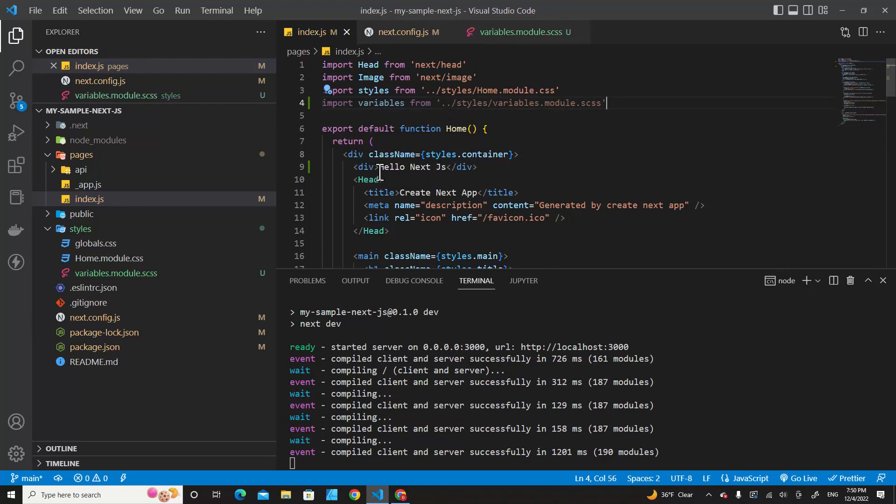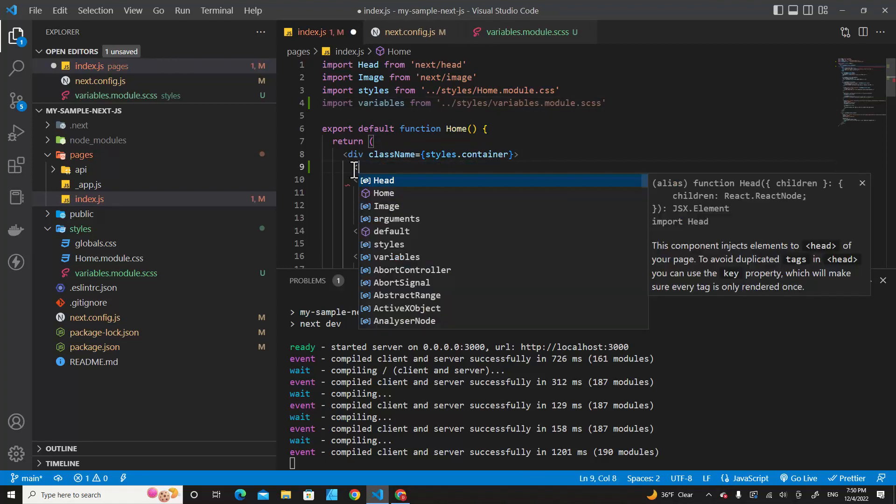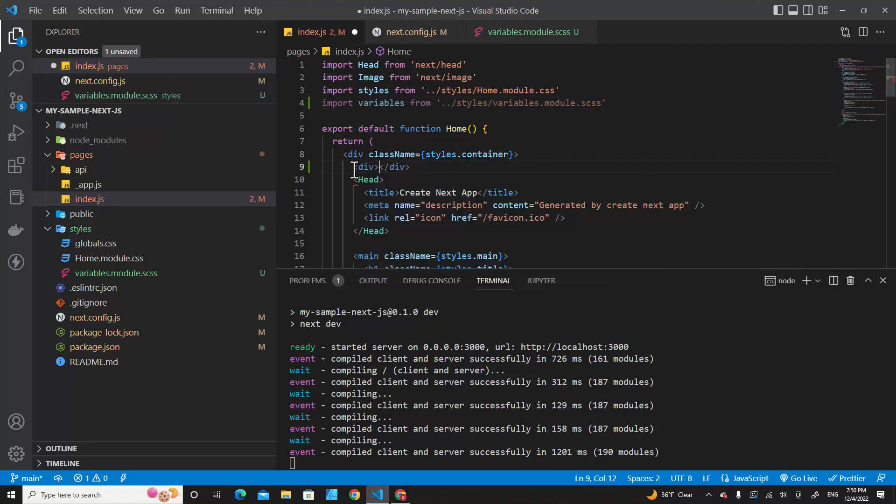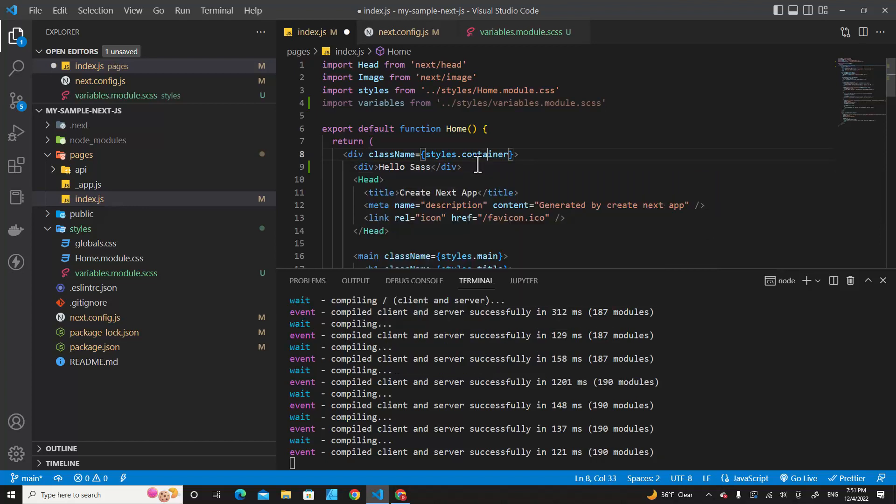Next, let me remove this div. If you don't have this div, just create this. For example, div with "Hello Sass". We only create this div for testing Sass in our project.